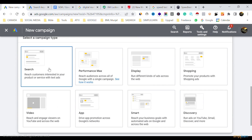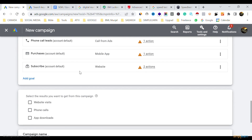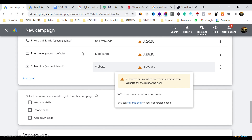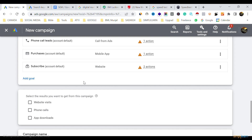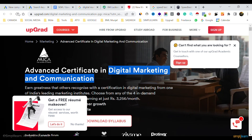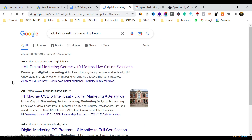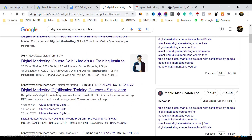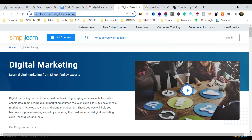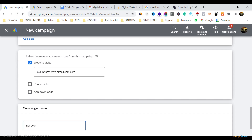Select 'Website Visit' and enter the website — I'll open Simply Learn's landing page as a demo and paste in the domain. I name the campaign 'November Search Ad' and click Continue. Then I select my bidding strategy, which is going to be clicks.